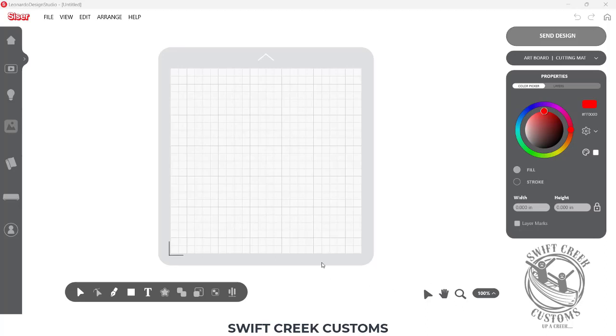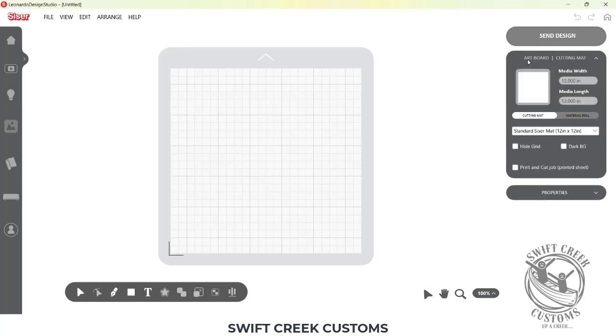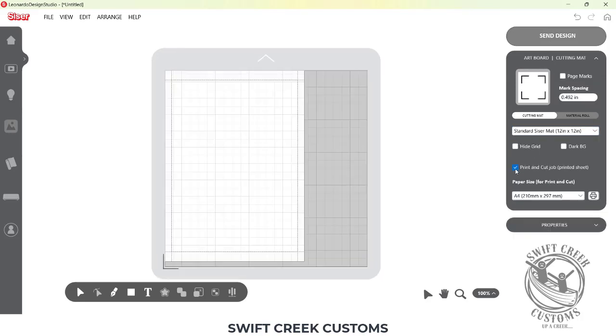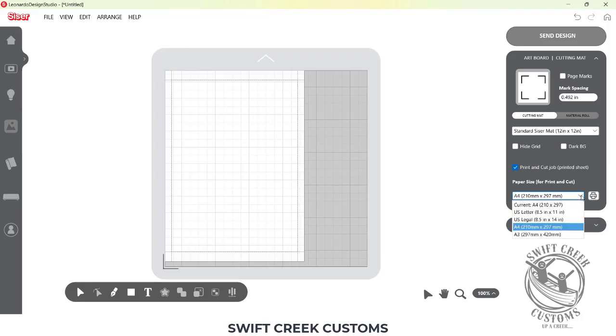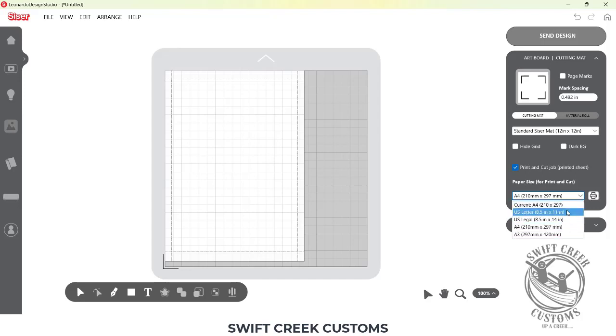The default when you open it is currently a cutting mat, but if I want to change this to be a print and cut, I'm going to come over to the artboard in the top right. I can choose this little print and cut box and then you're going to notice here it shows paper size and it has a dropdown box, but you only see a few options. This is your most common paper sizes that you're going to see in this dropdown box.